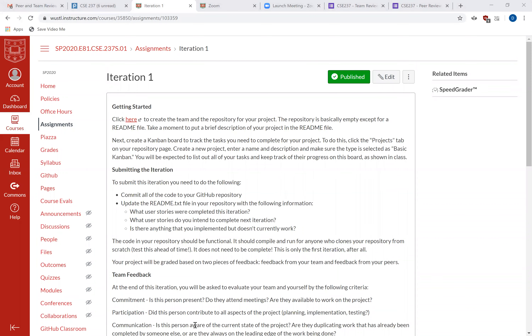Good morning everyone. It is about 10 o'clock central time in St. Louis where I am, and that means iteration one is fully complete — it's in the books. It was due two minutes ago, so hopefully you were able to get some progress done and commit and push your stuff to your repository. What I'm going to spend some time talking about this morning is how to do the team feedback and the peer review feedback as part of the grading of iteration one.